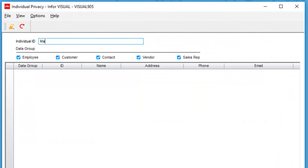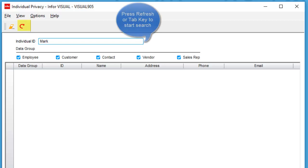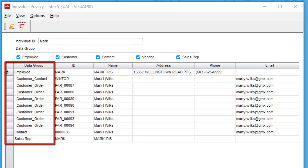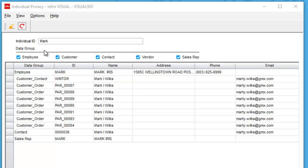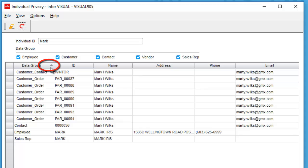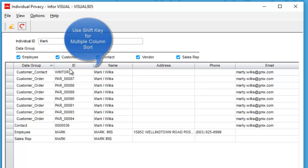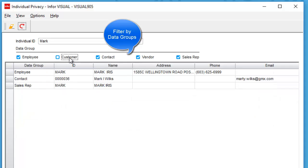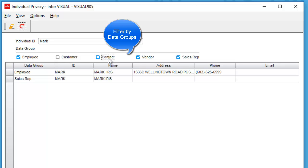As an example, I will search for the name Mark inside of the database. I'll press the refresh key or I could use the tab key to initiate the search, and you'll notice that the data groups are presented on the left-hand side. I can sort by the data group just by touching the top of the column. I can also do multiple column sorts by using the shift key. On the top, I can filter by the data groups just by unselecting or selecting the data groups.